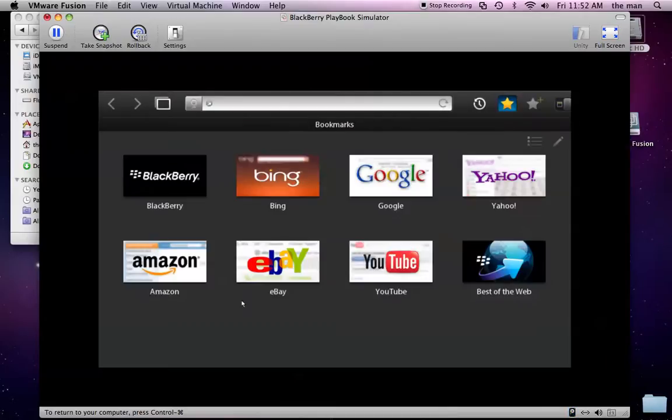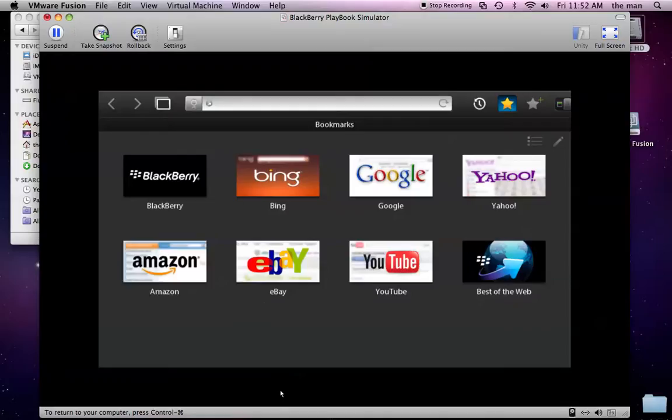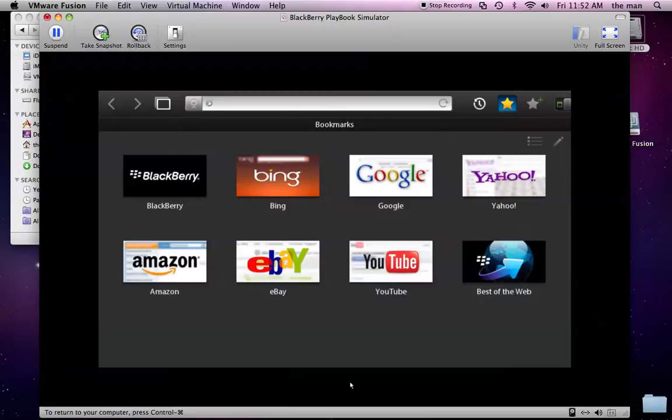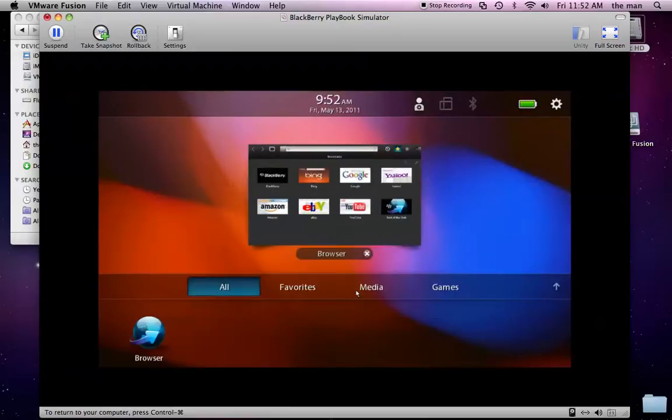The very first time I ran the BlackBerry Playbook Simulator, several months ago, it wasn't clear to me how to actually get out of applications. You swipe from the bezel, this black area surrounding everything here is touch enabled on the device and also in the simulator. If you click and hold your mouse down and drag up, that'll close the application.